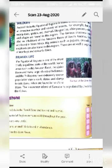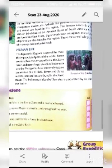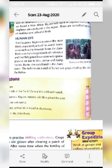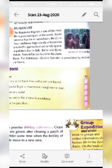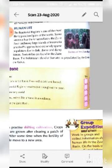Regarding human life, the equatorial region is one of the most thinly populated parts of the world because this is forest and many people don't like to reside near wild animals. This region is thinly populated — very few people reside here. Some areas such as the Amazon basin, the Congo basin, and many large islands of Indonesia and the Philippines have extremely sparse population due to dark, dense, and damp forests.